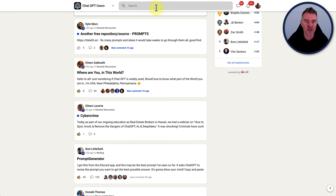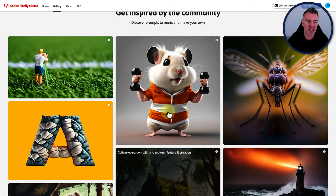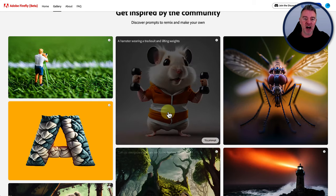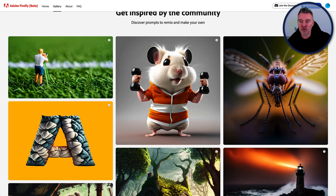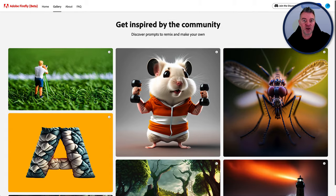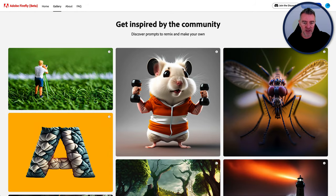But this is Adobe Firefly coming out real soon. You can request access. Hopefully they won't take too long to give us all access so that we can get stuck in and try it.